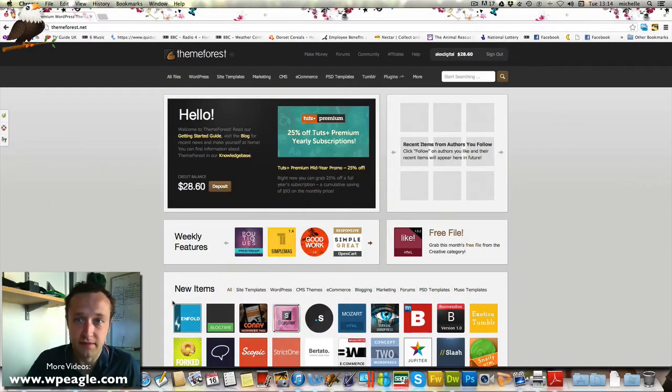Hi everybody, it's Alex here from WPEagle.com. Today I just want to take you through buying a theme on ThemeForest.net.